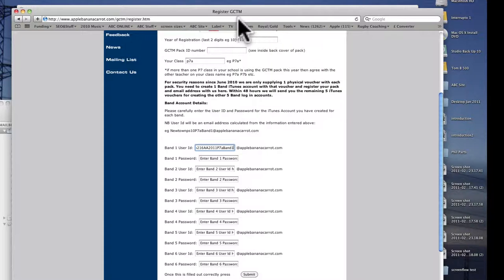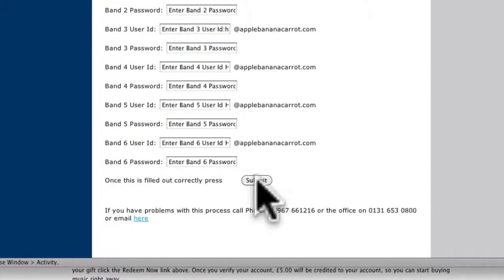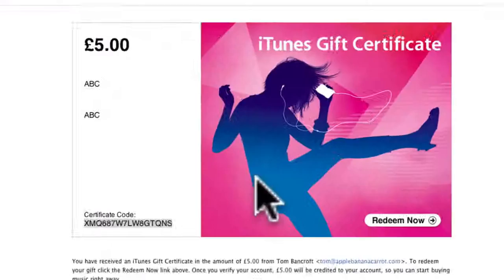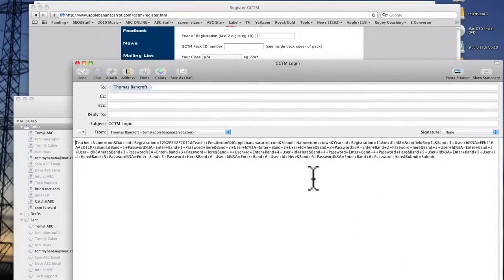And then if you press submit at the bottom, it will send an email to us with all the information in it. So that's how you do it.